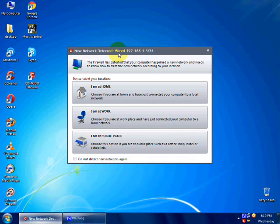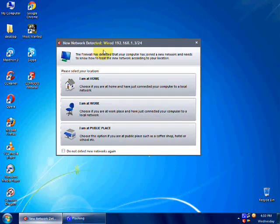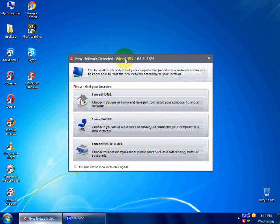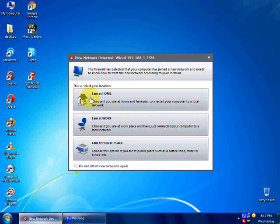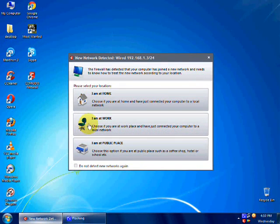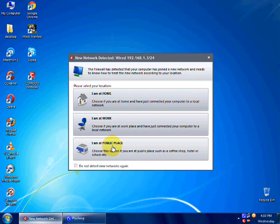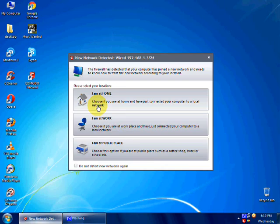And you will be asked about what network you have. If you are at home, click home. If you are at work, click work. If you are at public place, click public place. I am at home, so I click home.